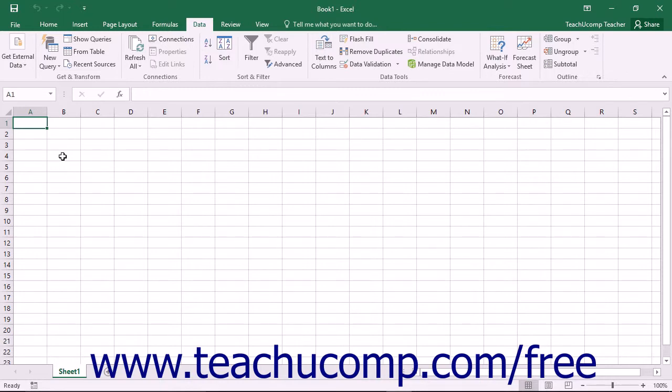The tables saved into the data model within an Excel workbook can be tables within Excel worksheets or external data tables.